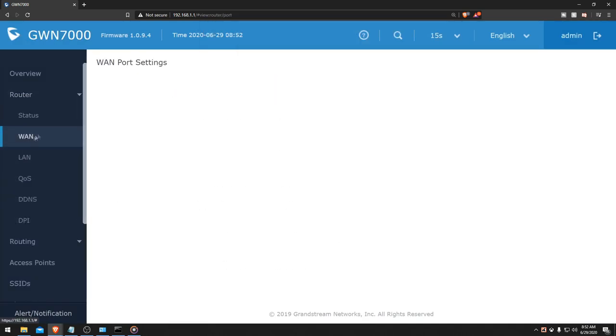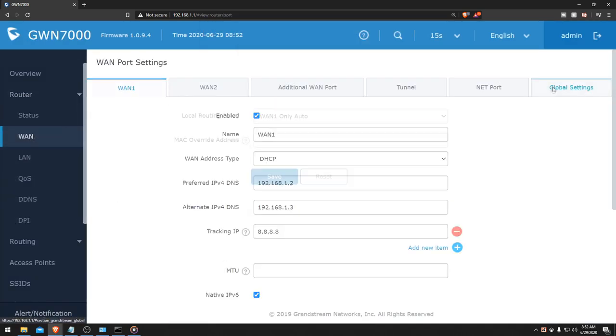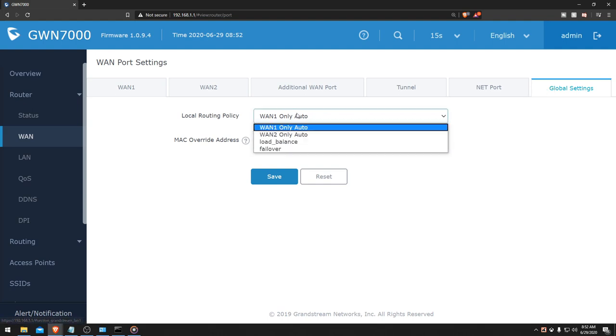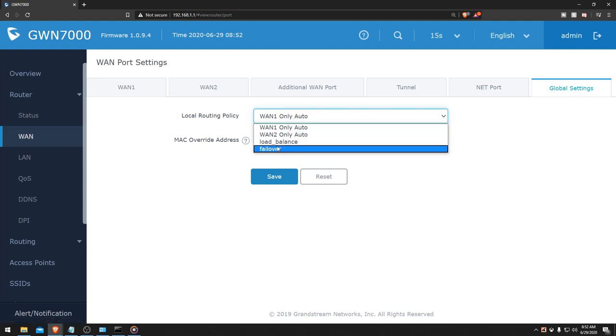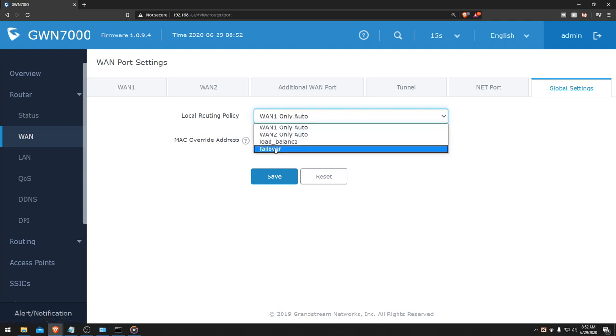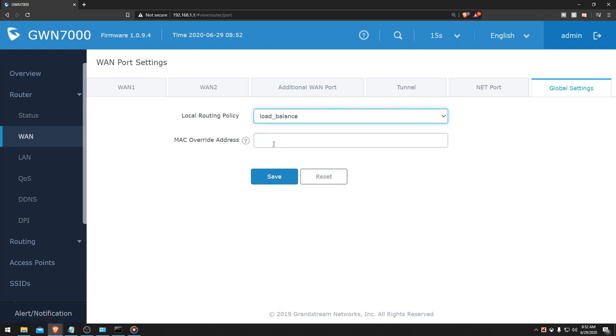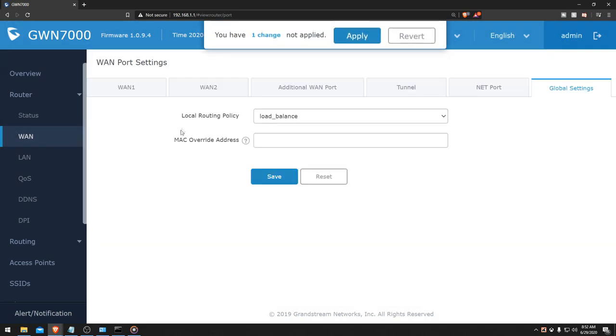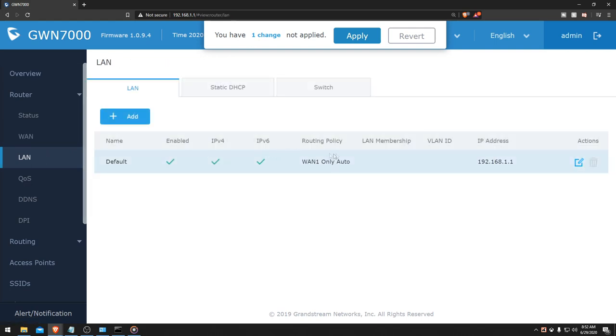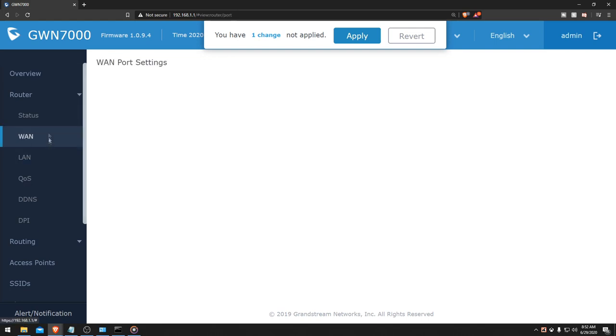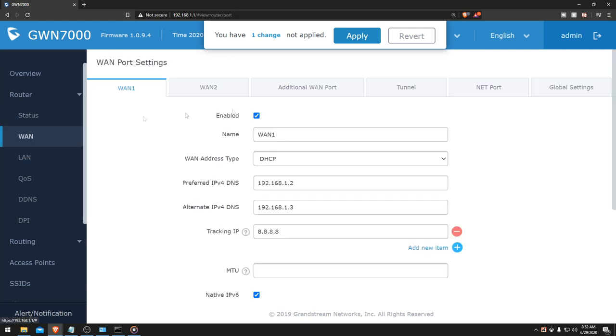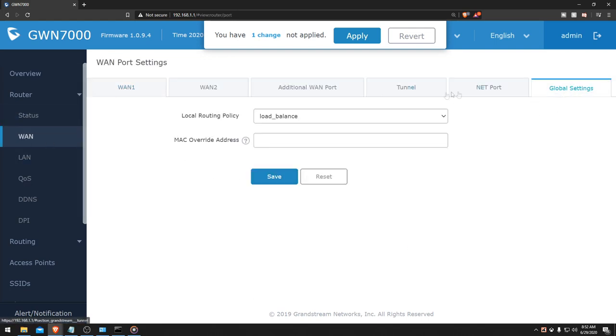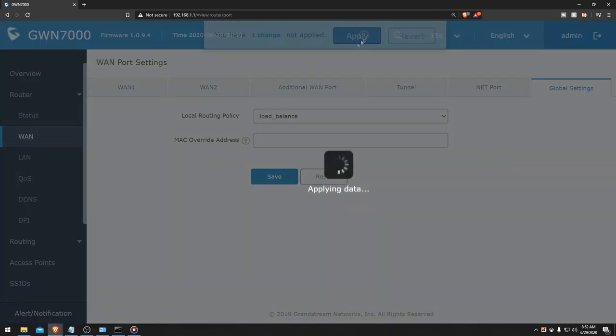So now we can go back to our WAN, go back to global settings, and now we can see we created load balance and failover. We're going to go ahead and make sure we save as load balance. And as for LAN, let's go ahead and just save this. We're not going to mess with the LAN just yet.